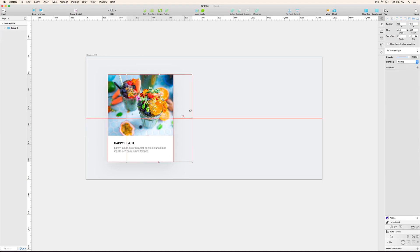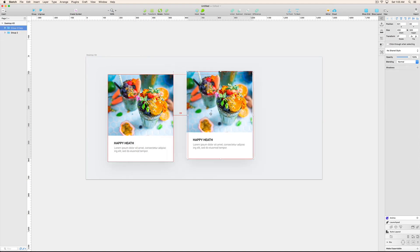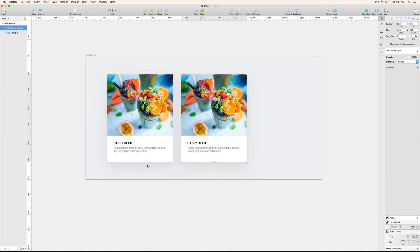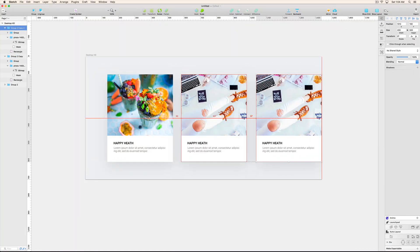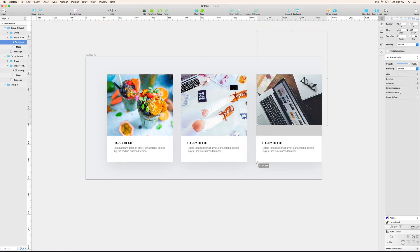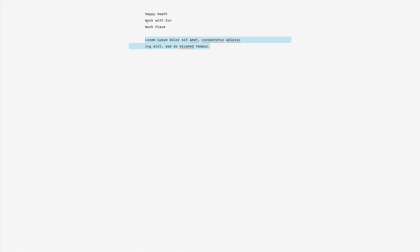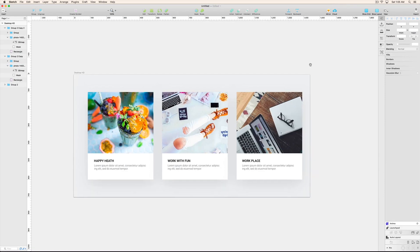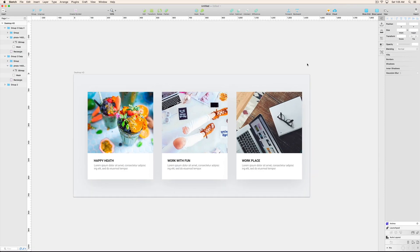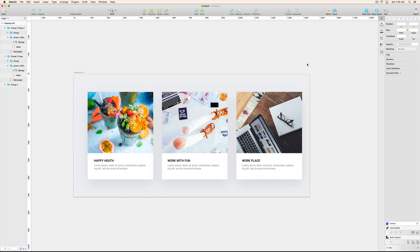So now I hope you understand how to create the Google cards. You can see over here it is looking pretty nice and clean and how quickly I have done the Google material cards. So if you like this video, please subscribe to my channel, give me a thumbs up, and please comment below if you have any questions. And thank you so much for watching my video. Thanks a lot.